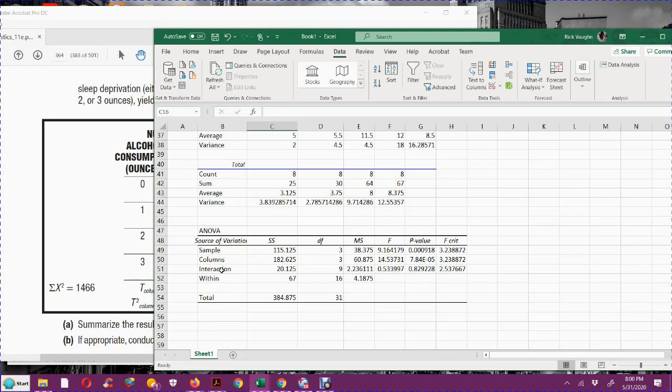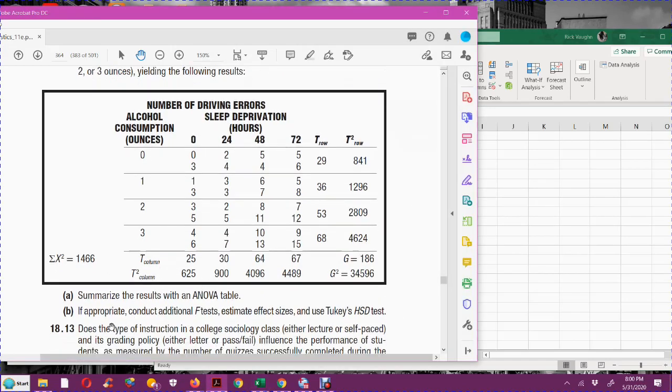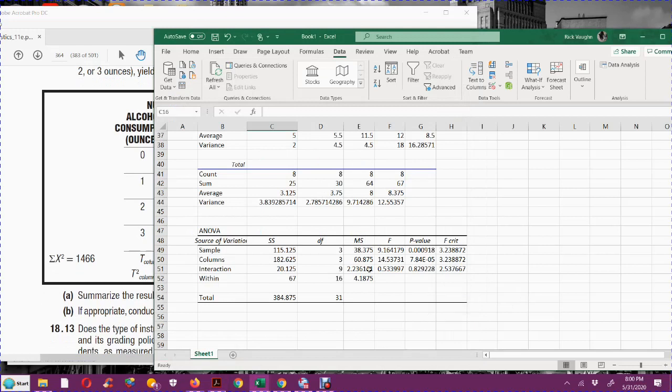And since this is less than our alpha value of 0.05, we are finding that the alcohol consumed does make a significant difference on the number of driving errors. Similarly, the columns are the sleep deprivation. And we find that on the columns, this is E times 10 to the negative 5th. That is also less than alpha. So we have a significance on the alcohol consumption, we have a significance on the sleep deprivation.